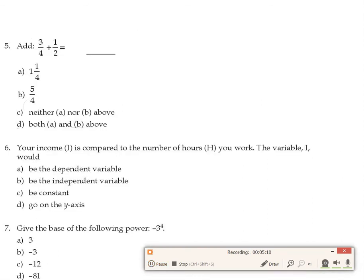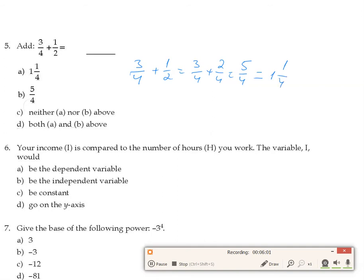Question 5 requires adding fractions: three-fourths plus one-half. The common denominator is four, so it becomes three over four plus two over four, which equals five over four, or one and one-quarter. We have two valid forms of the answer — both A and B are correct — and answer D includes both of these, so the correct answer is D.